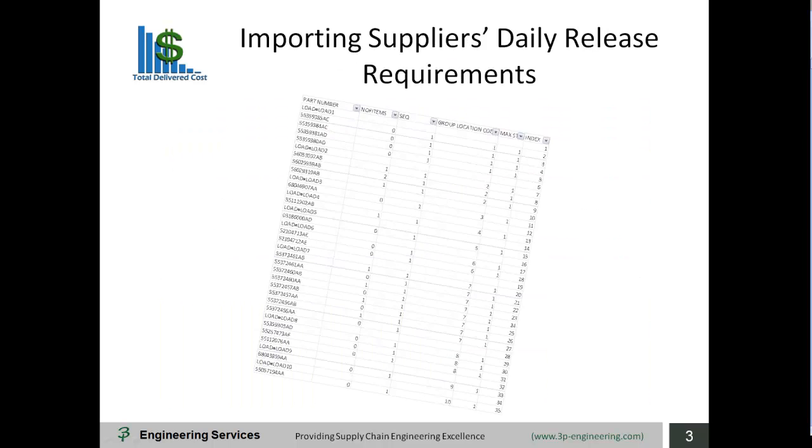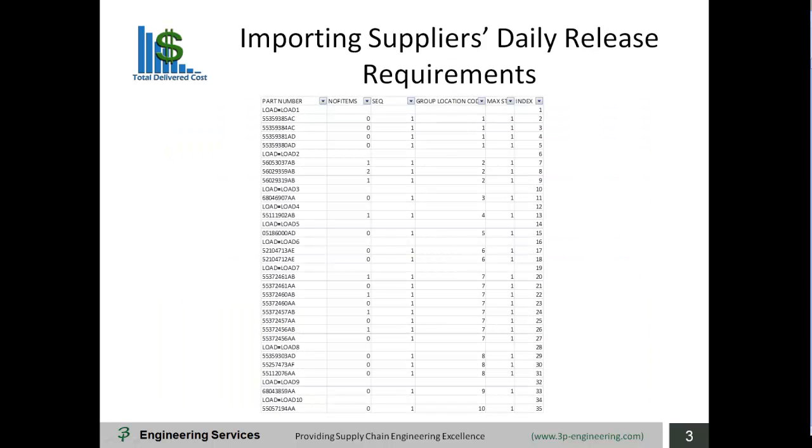Importing suppliers daily release requirements into 3PE CUBE's database. All parts remain within the 3PE CUBE database with usage updated as releases are downloaded. Any parts with zero requirements will not be optimized, but the parts data remains intact for use when they are required to be shipped.